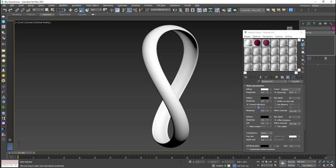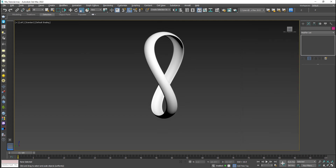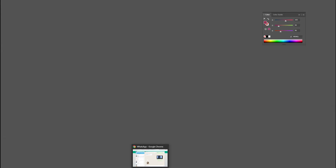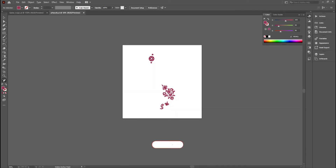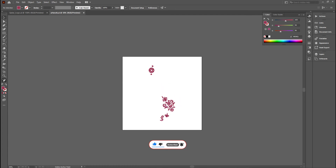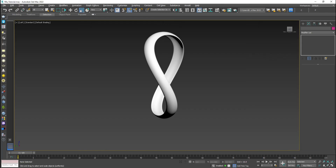Now I'm going to the material editor to apply V-Ray material and set it according to the alignments. I'll import materials from Adobe Illustrator where I have already designed some calligraphic elements, some fluorescent elements, and the FIFA World Cup Qatar 2022 logo in illustrated form. So I'm going to import them.